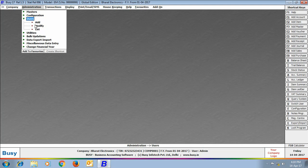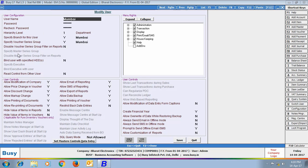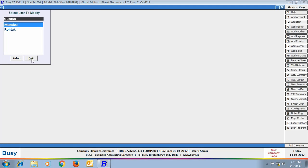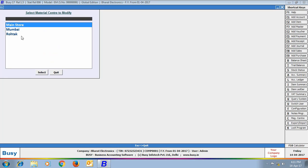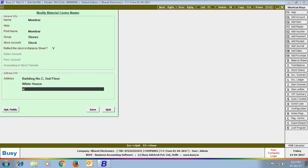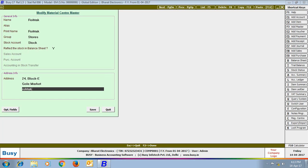Go to Users Profile to view and modify user profiles. Users named Mumbai and Rotak are appearing on the screen — these are created automatically at the time of branch creation. The Mumbai user has branch 'Mumbai' and Voucher Series Group 'Mumbai' tagged. In Material Center Master, two material centers — Mumbai and Rotak — are listed, and you can specify the address of each separately.